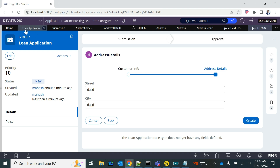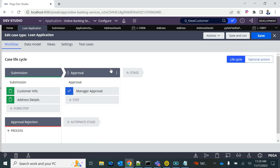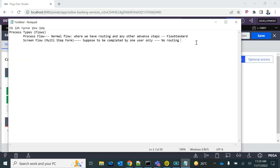This is called a multi-step form — you can add as many forms as you want. Remember, the assignment will not end until you complete the final form, then it moves to the next stage. This is very useful when you have large forms to be submitted, and you can categorize them into multiple forms for a single user. This demo concludes the explanation of screen flow and process flow, how to configure them, and the comparison between multi-step form and the normal collect information form.